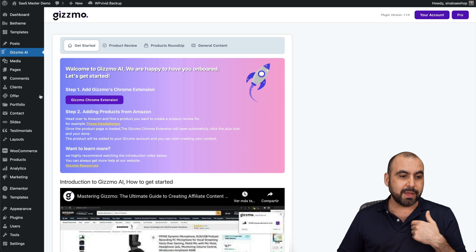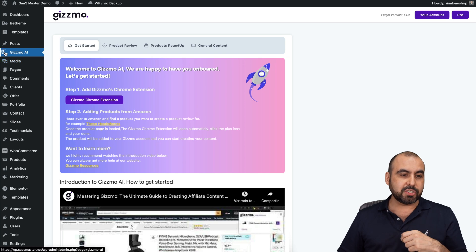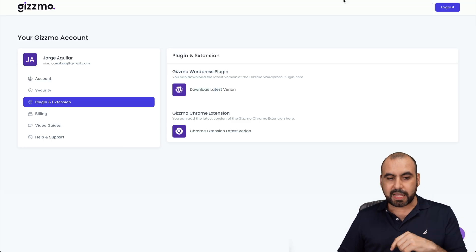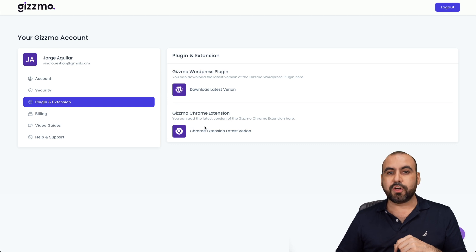In my WordPress plugin, I already have it installed, and that's why I see it right here. After that, install the Gizmo Chrome extension.